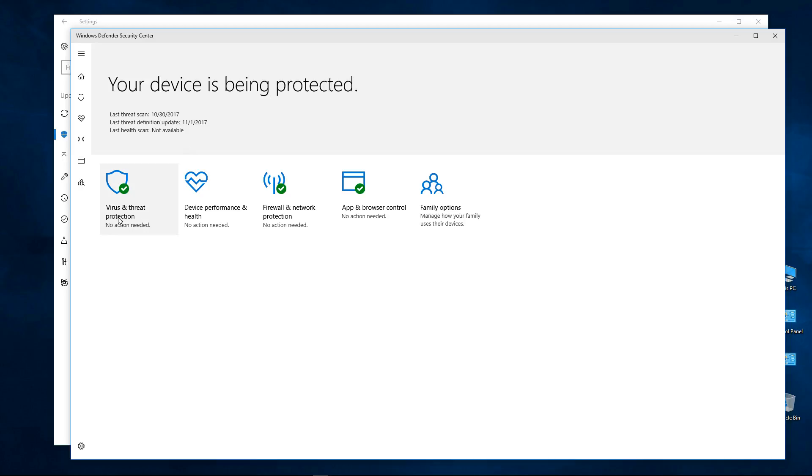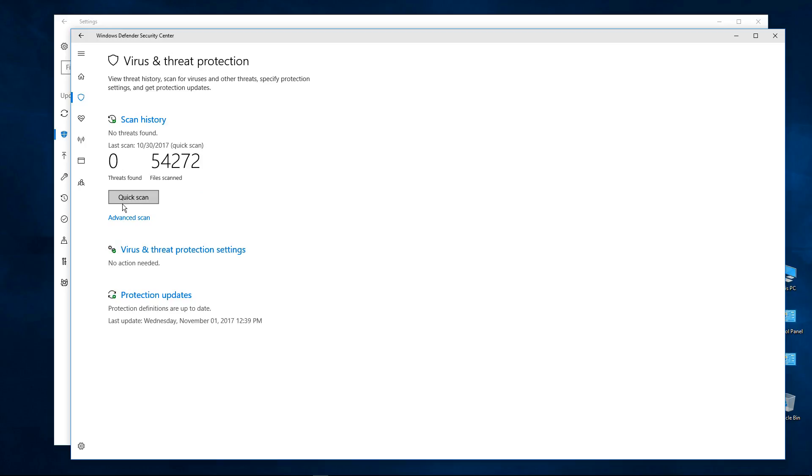Then we need to check on Virus and Threat Protection and then we need to get into the Virus and Threat Protection settings.